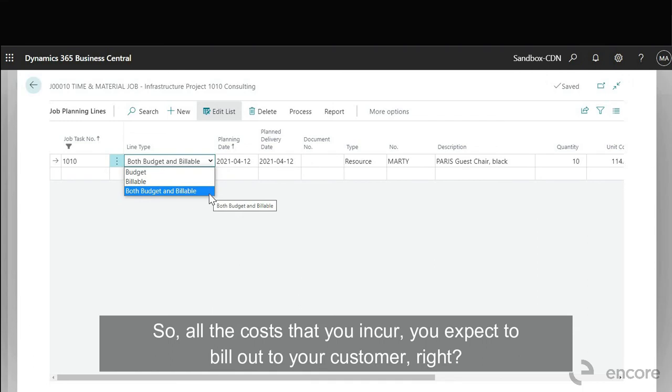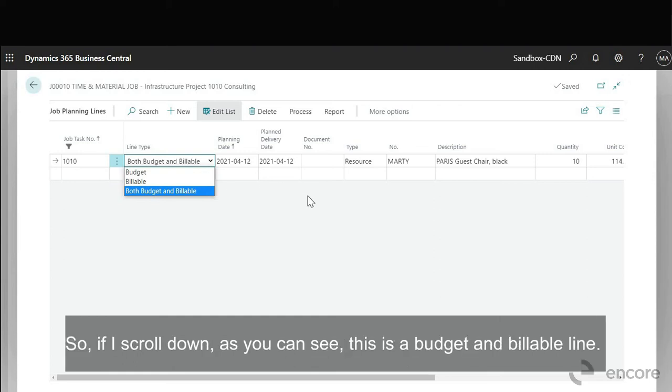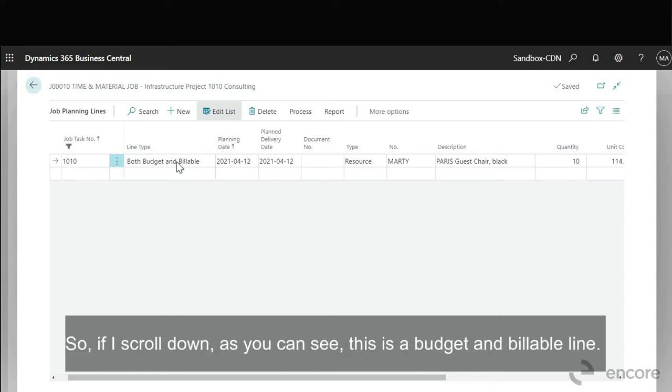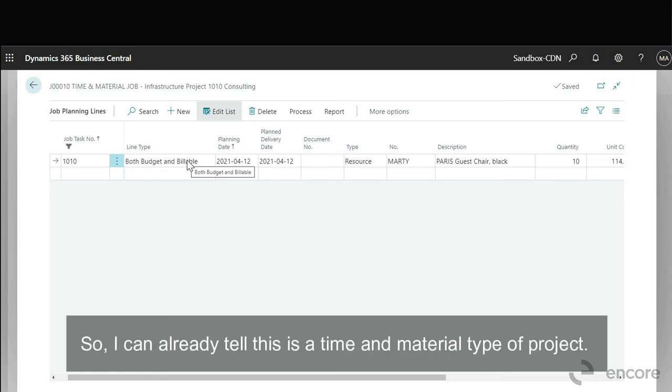Budget and billable is more related to if you have a time and material type of project. So all the costs that you incur you expect to bill out to your customer.